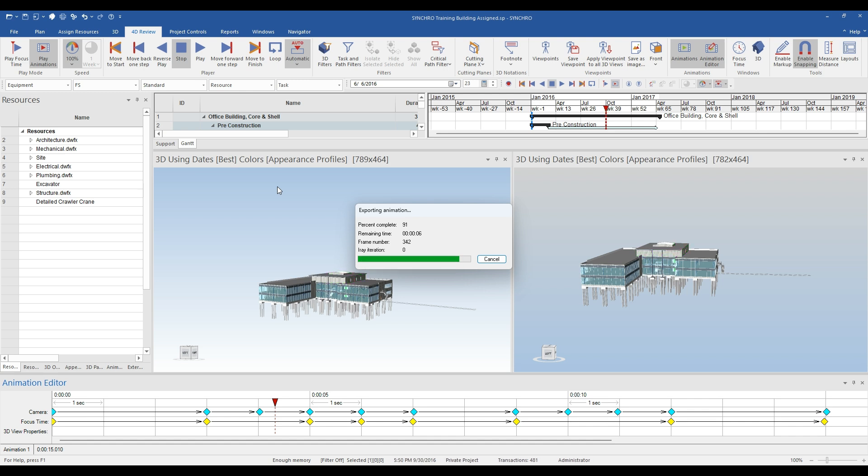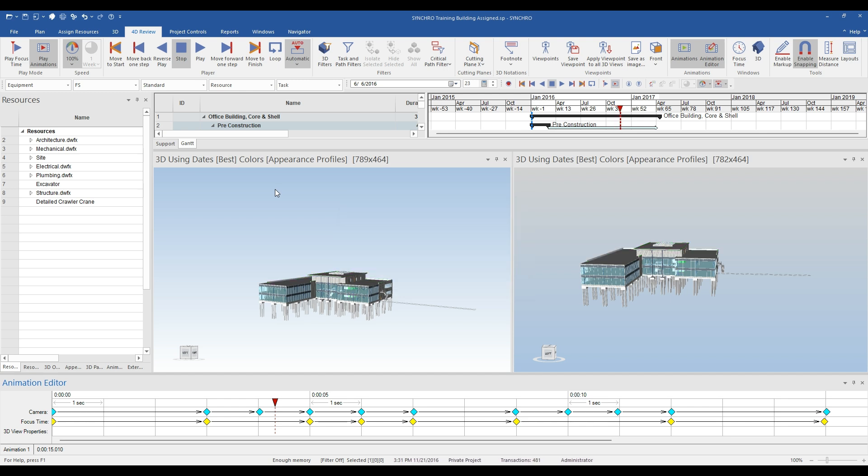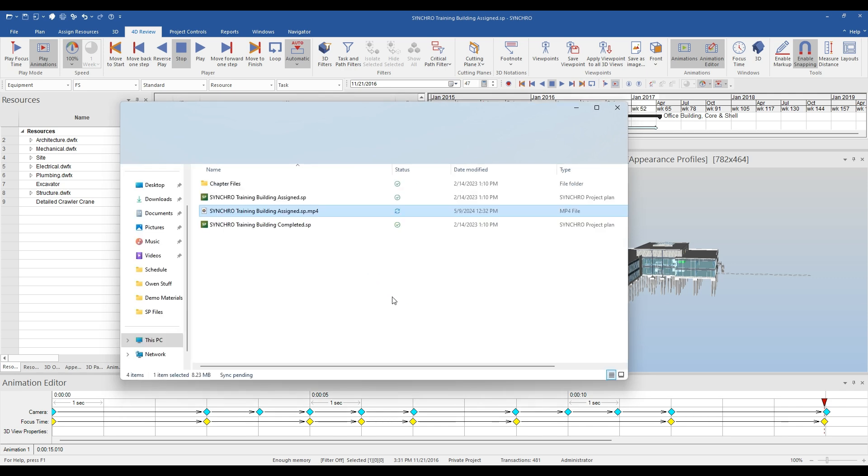When the export is finished, a window will open with the location of the video. Clicking on this will open the animation in your computer's default media player.